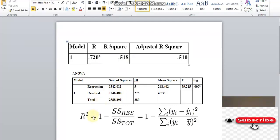R-square equals 1 minus the sum of square residuals over the sum of square totals. This is based on the number of observations and the sum of square totals.